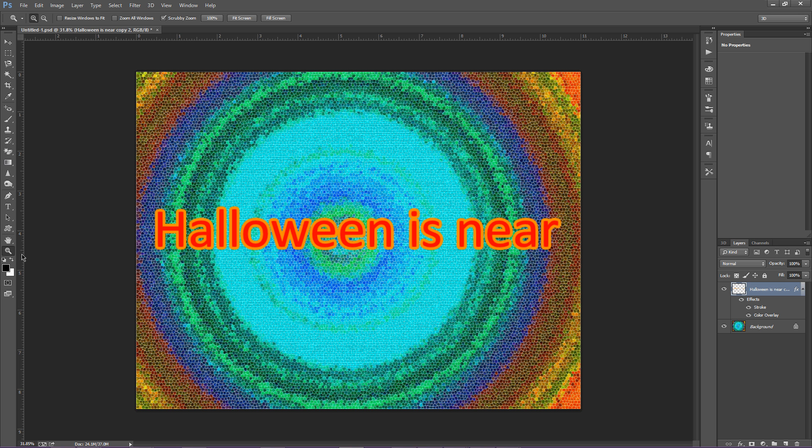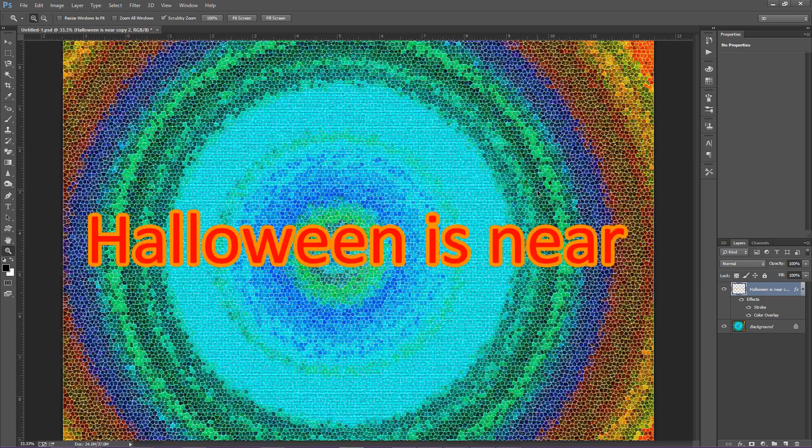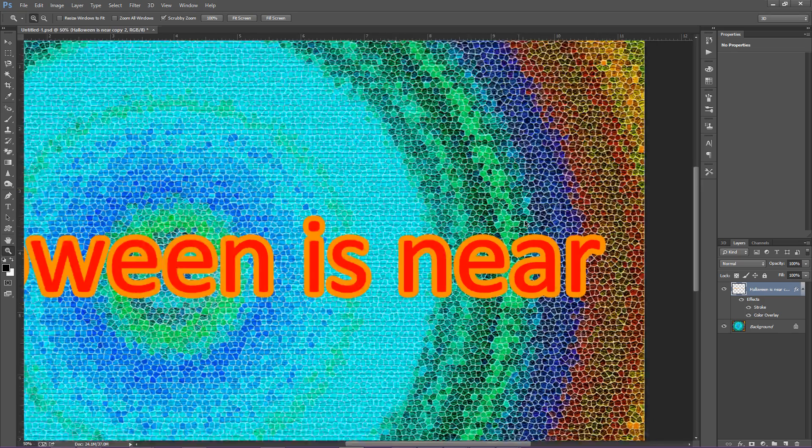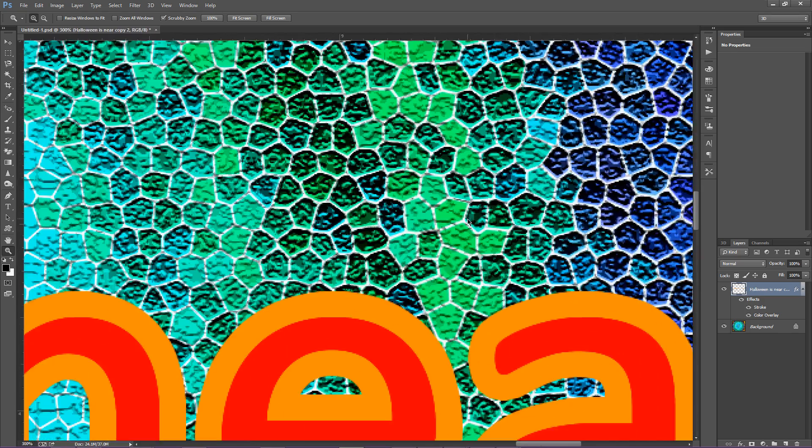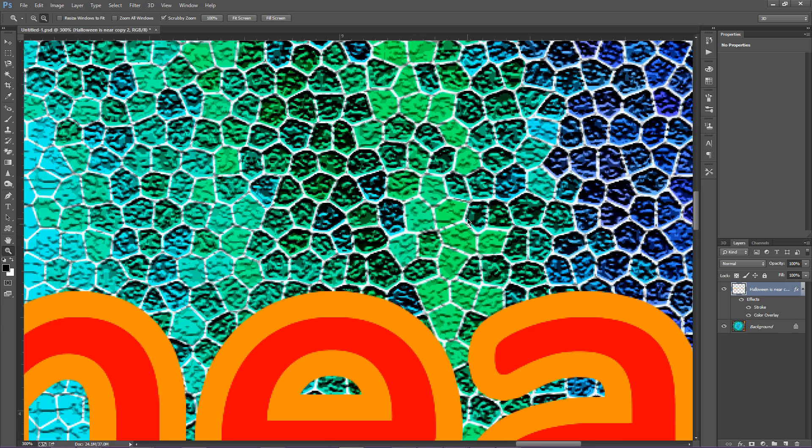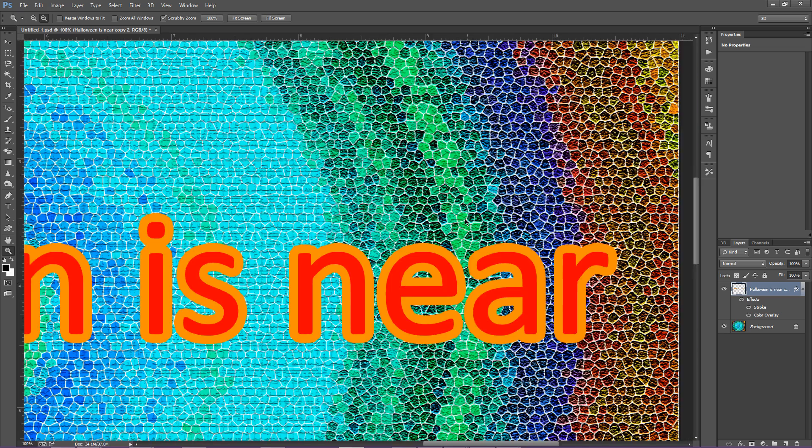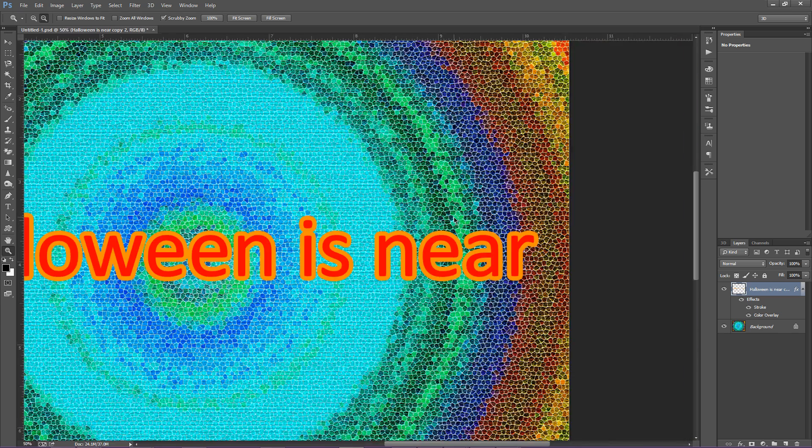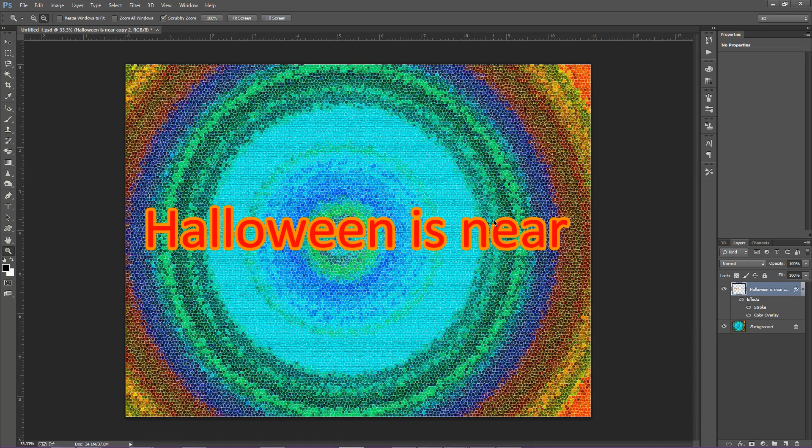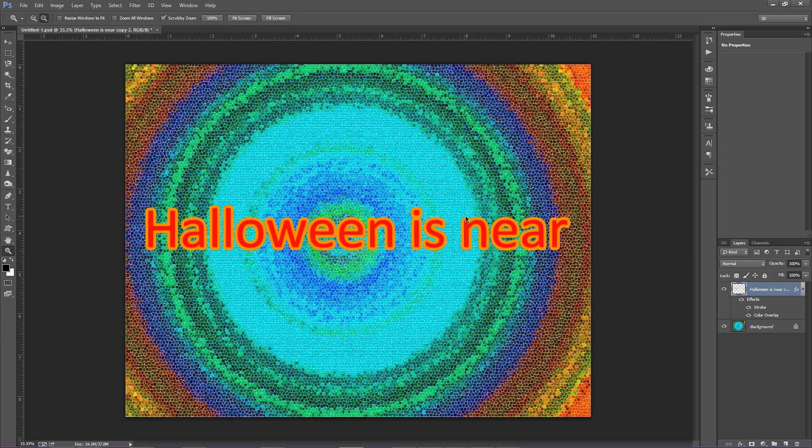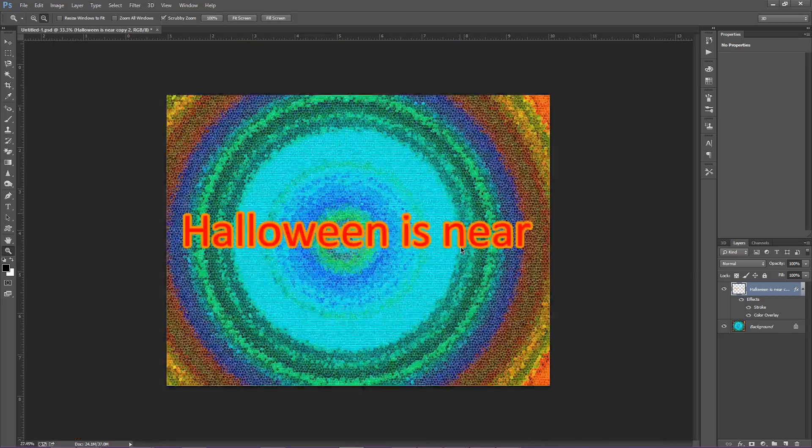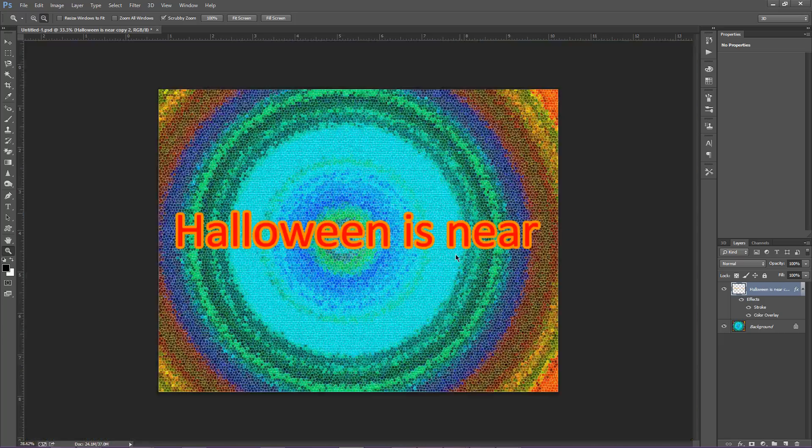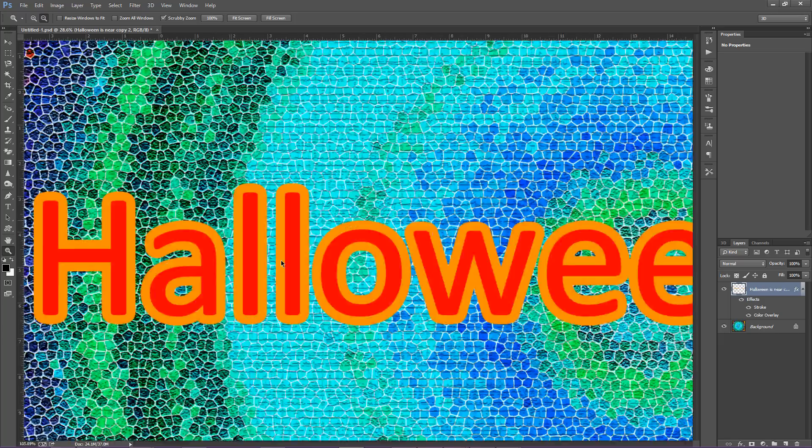You would select the zoom tool and you would have to click click click or hold down alt and click back to get to where you were at. If you hold down alt and spacebar and then click and drag you can go anywhere you want to.